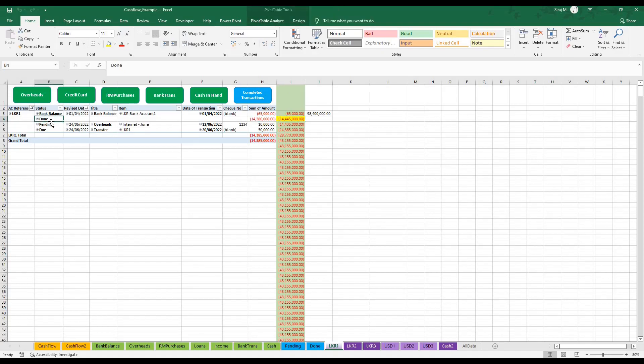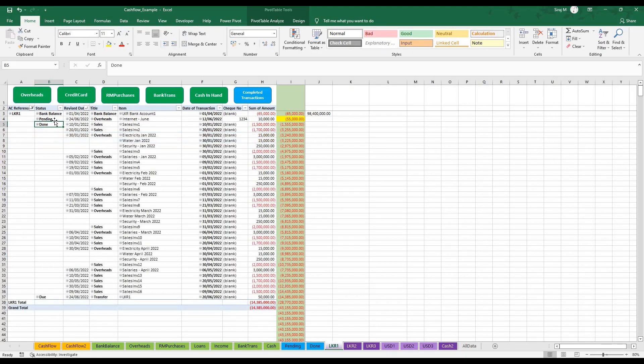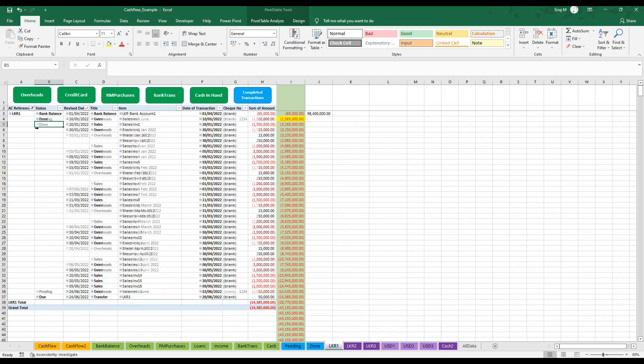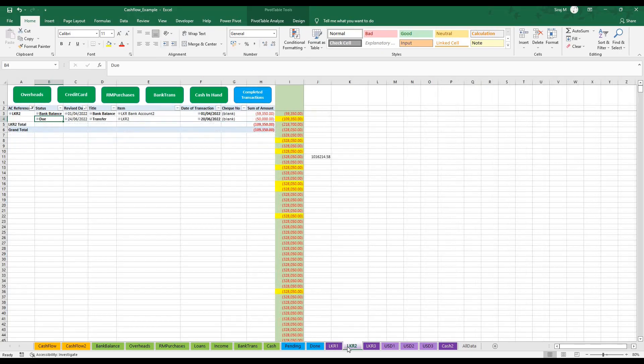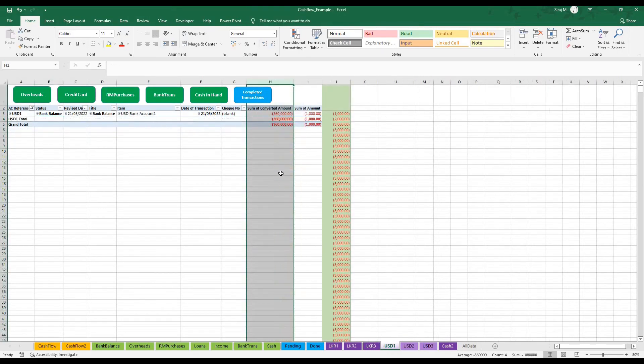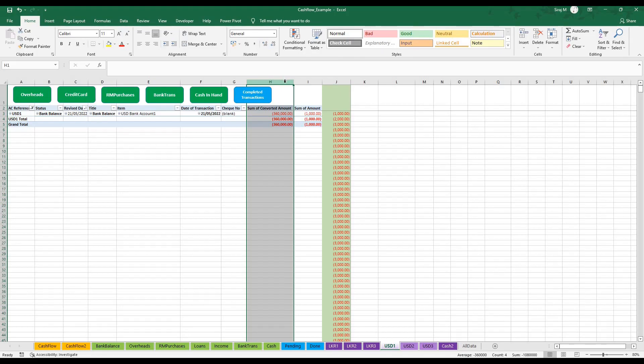If by any chance the done transactions is at the bottom here, simply move it up by dragging up. These are all pivot tables. There is nothing special in this sheet, but it's for everyone to use. I have LKR one account, I have LKR two account, I have my USD account. The USD account shows a converted amount as well, so if you need to convert your transactions to rupees, you would have a converted amount available for you.